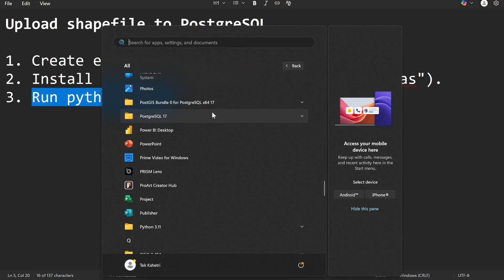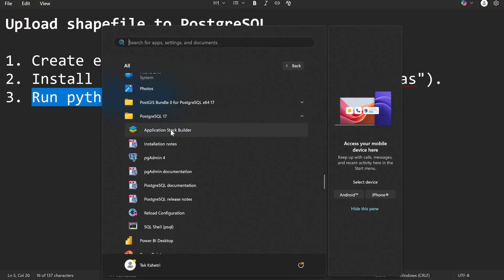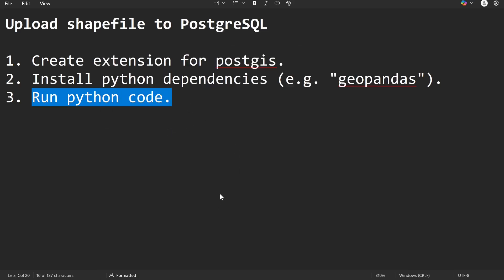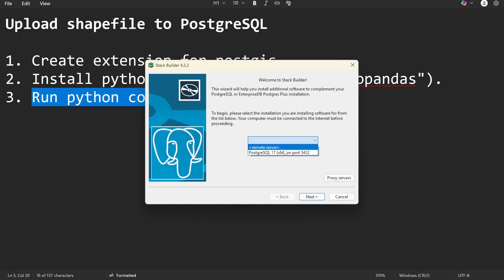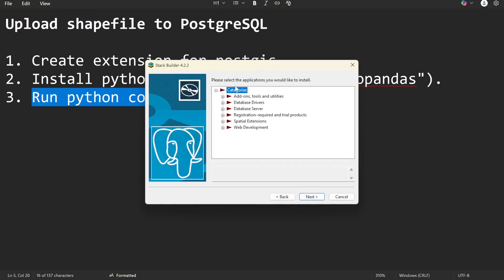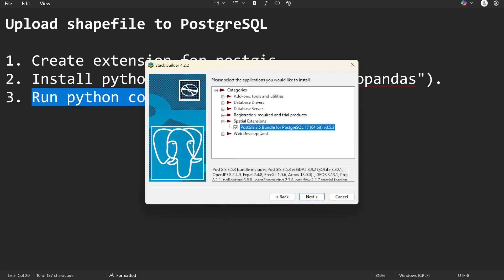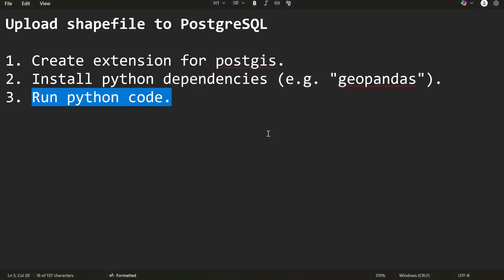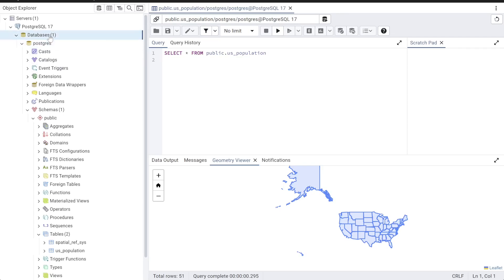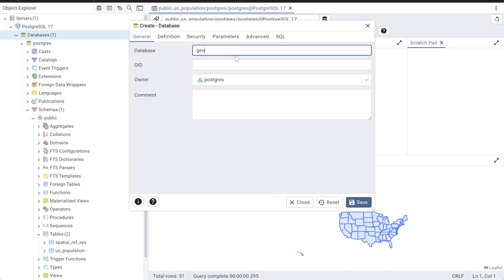First, make sure you have the PostGIS extension installed. To check, open your Stack Builder, toggle on the spatial extension tab, and make sure you check PostGIS 3.5 or whatever version you have. Then click Next and install it as the PostGIS extension. I've already done this so I'm going to close it.